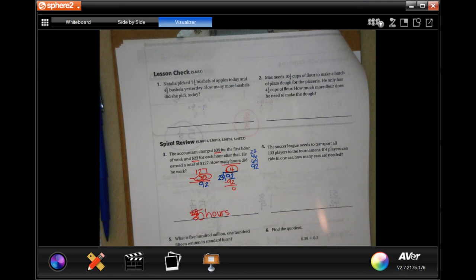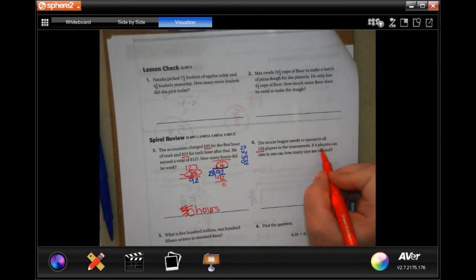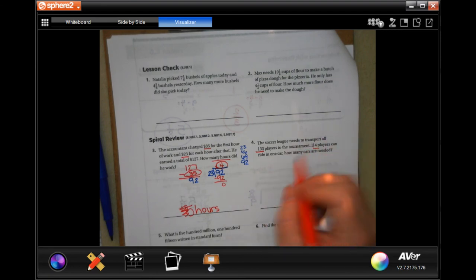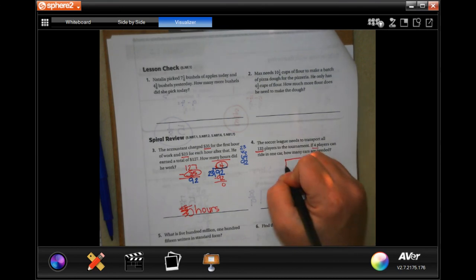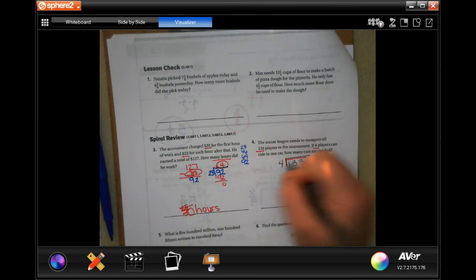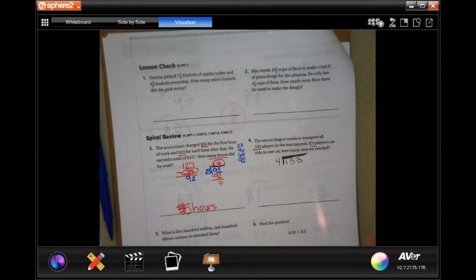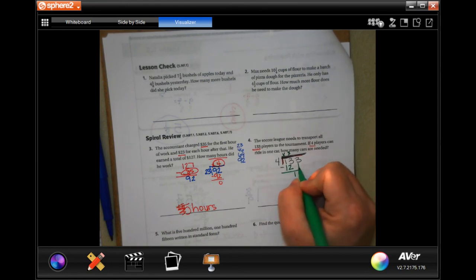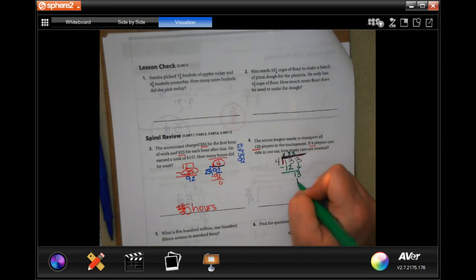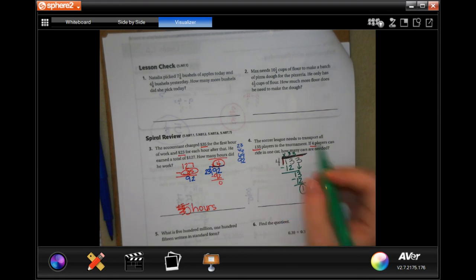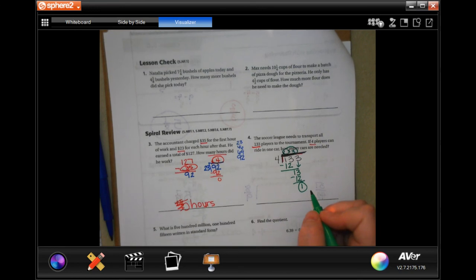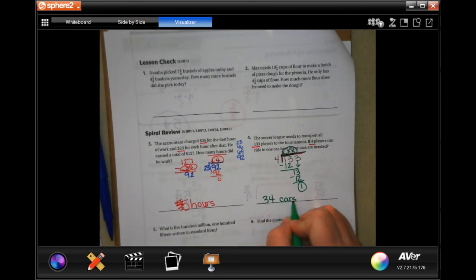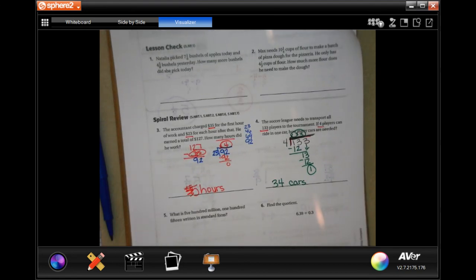Number four on spiral review: the soccer league needs to transport 133 players to the tournament. If four players can ride in one car, how many cars are needed? Four is not going to go into one, it goes into 13 three times — 12, subtract, get one. Bring down: 13 again, three times 12, subtract, get one. I have 33 cars but I still have one player left over, so I'm going to need 34 cars. Can't make that one player walk.